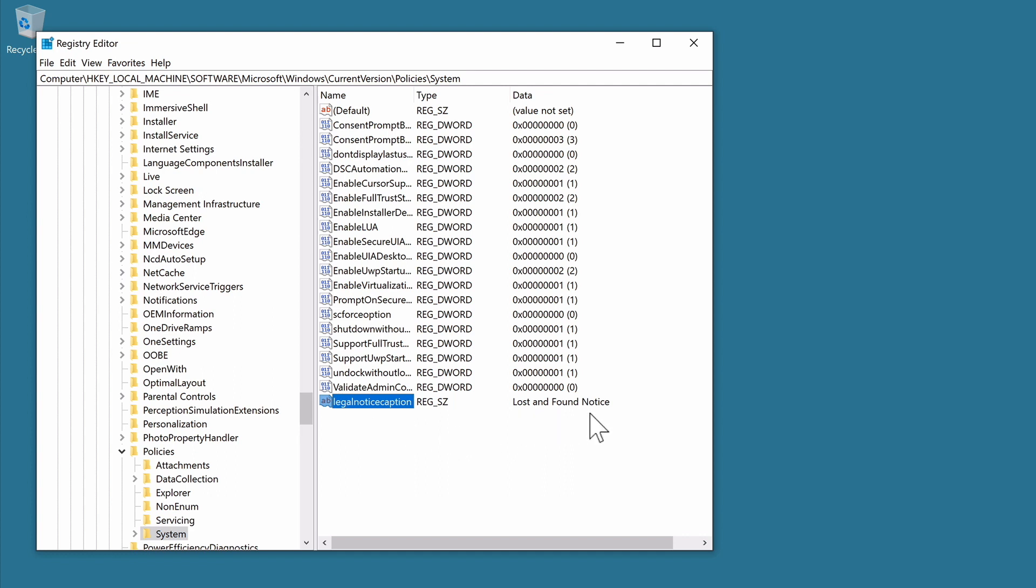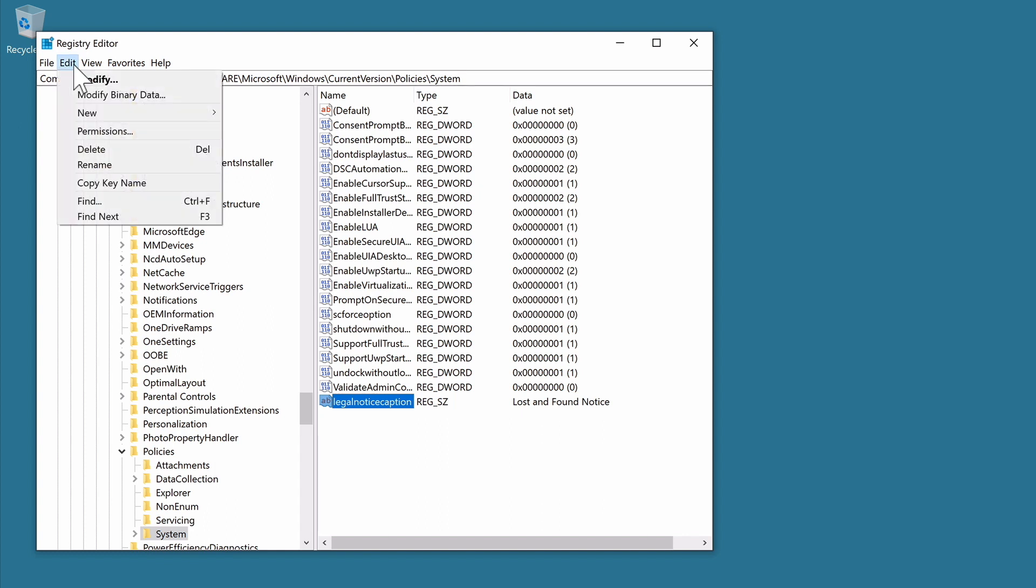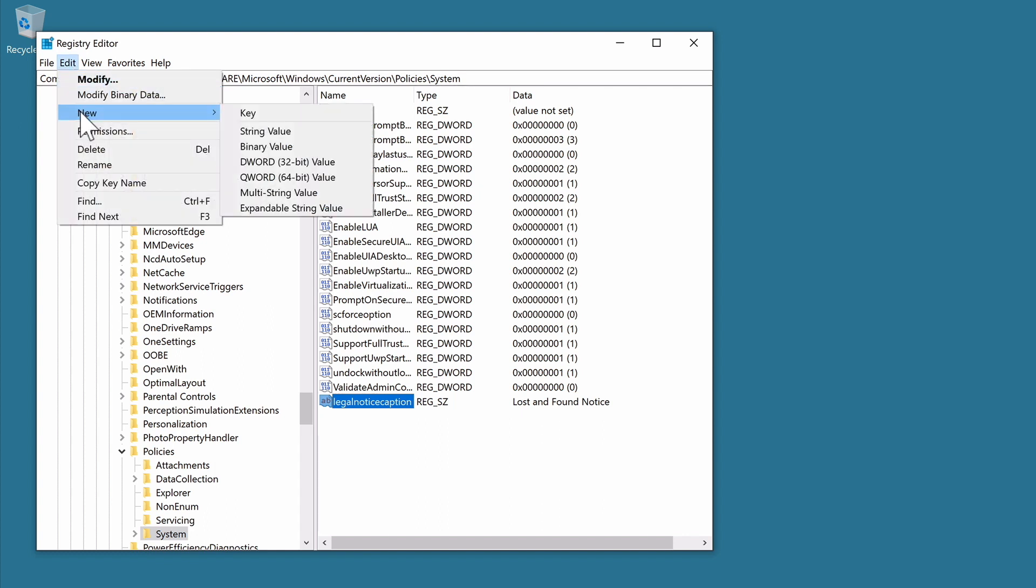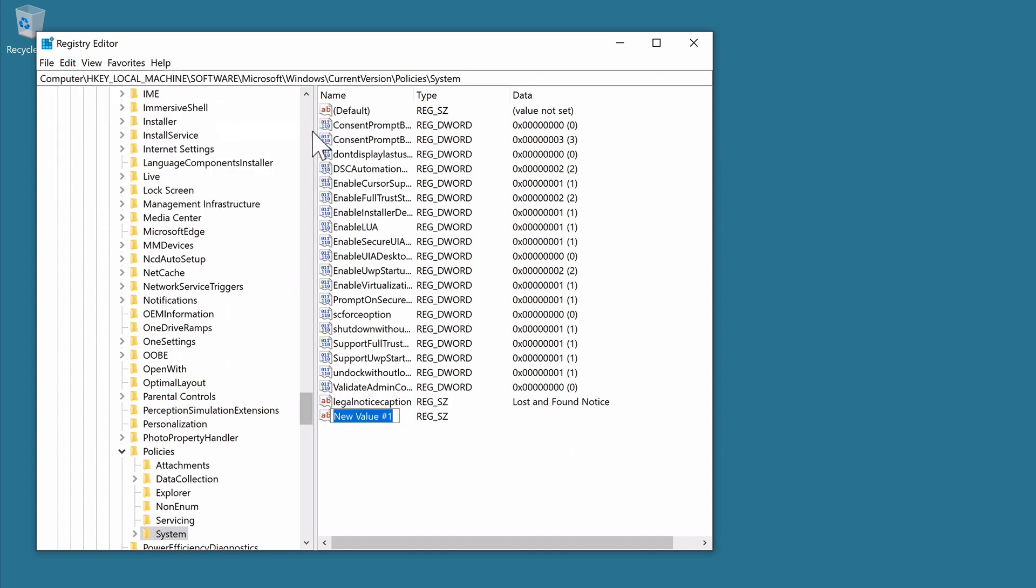We now need to create a second entry in the registry that will display the main body of text for our lock screen message. So once again, we need to create a new string value. However, this time the name for this entry will be Legal Notice Text.